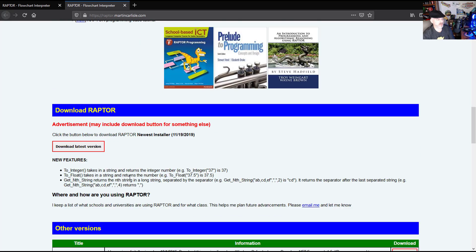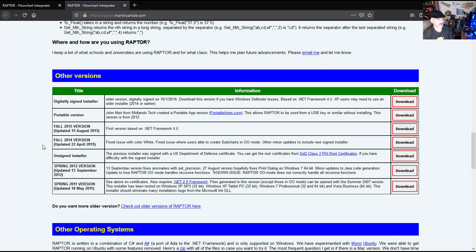You can download a copy of the Raptor program at one of the download links here. There's a portable version you can get, and there's a digitally signed version. It works on Windows. If you have a Mac or Linux, you can run a virtual box in that operating system to be able to run Windows as well.